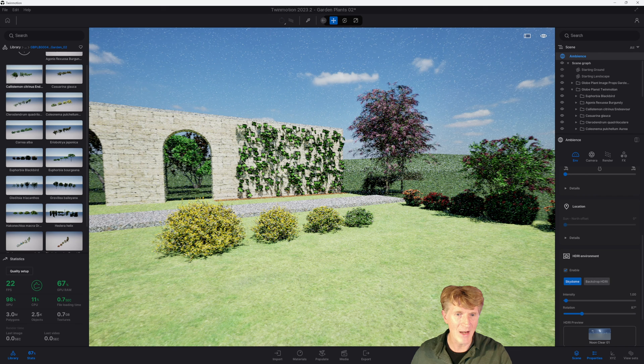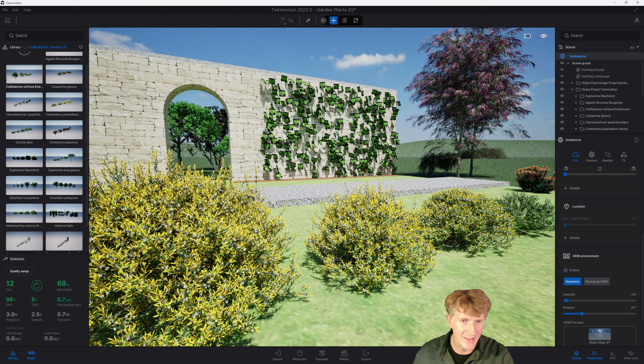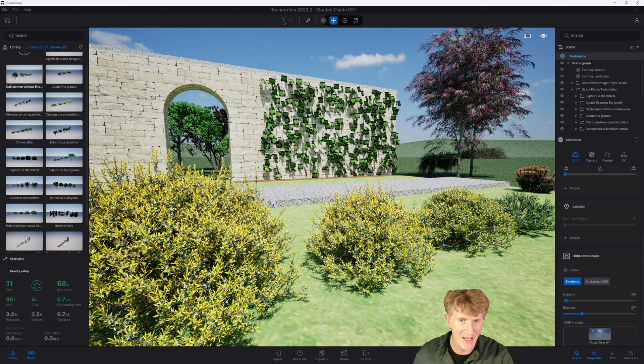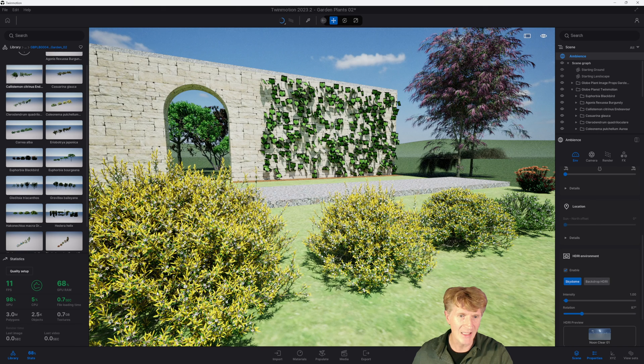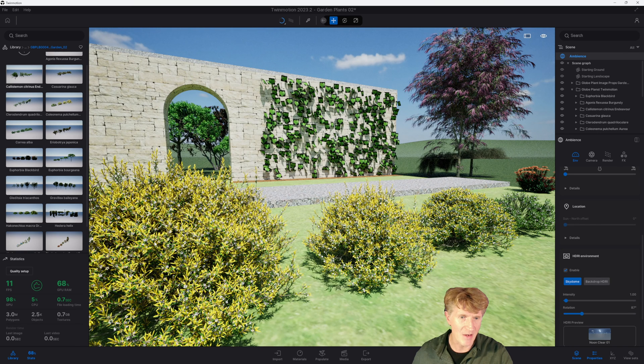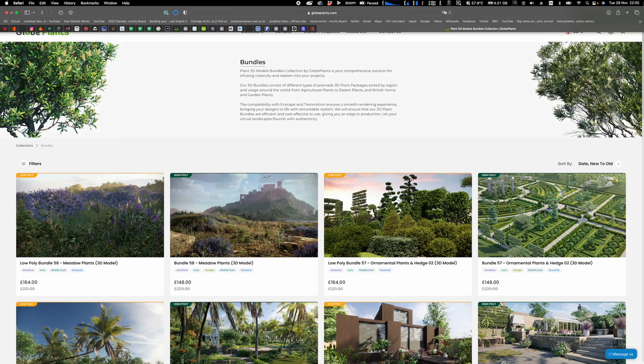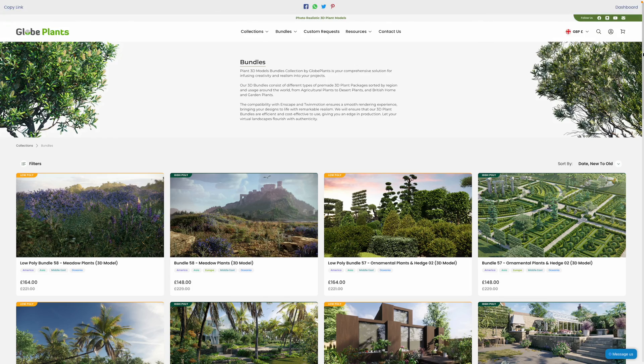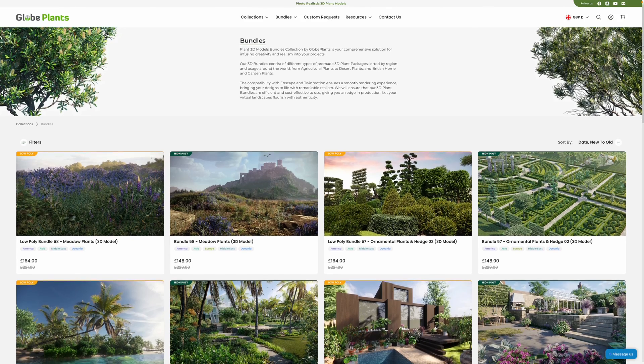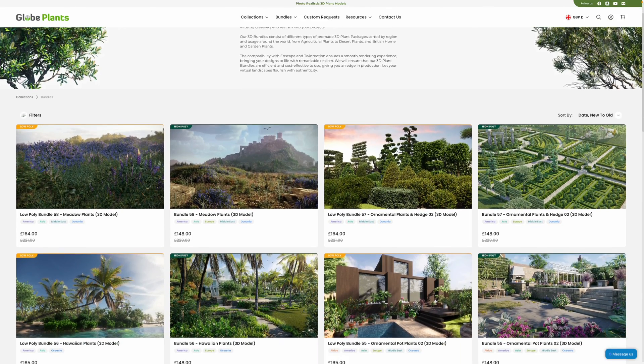Do remember that Twinmotion will render the highest quality when you're ready. Let's really zoom in to these plants here just to show you the level of detail that these glow plants come in. Pretty insane, unbelievable kind of rendering quality.